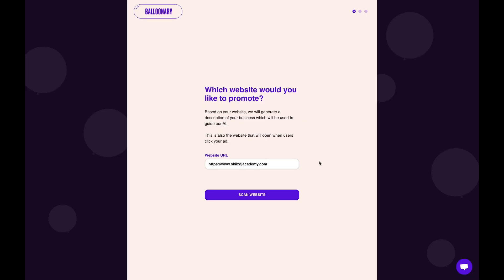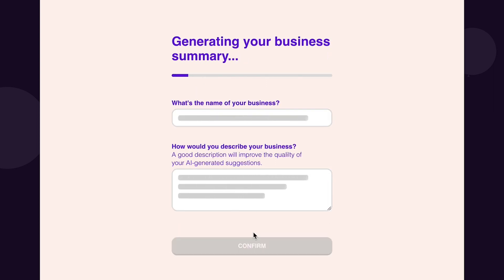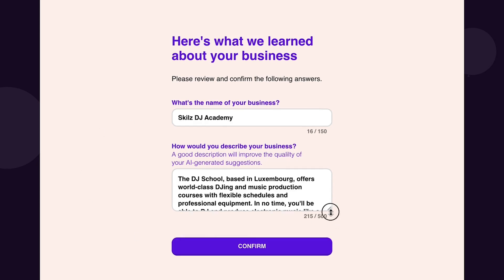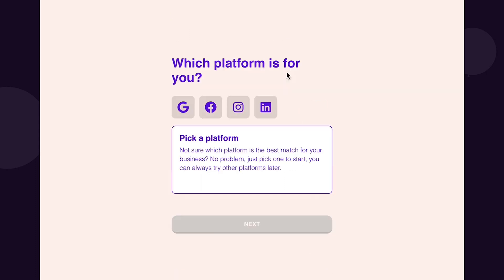First, paste your URL right here and click Scan Website. That's going to trigger the AI to do all its big electronic brain stuff. Then Balloonery generates your business brief, which is the foundation the AI is going to use to make your ads.